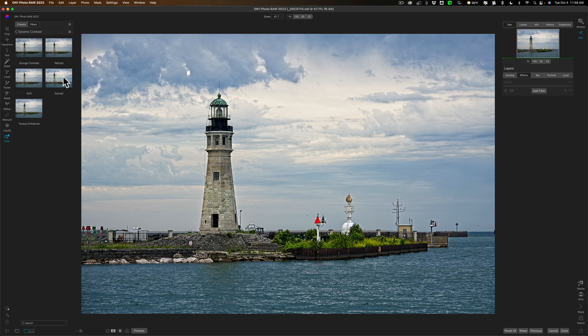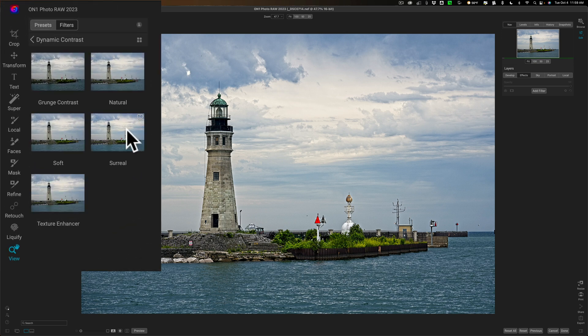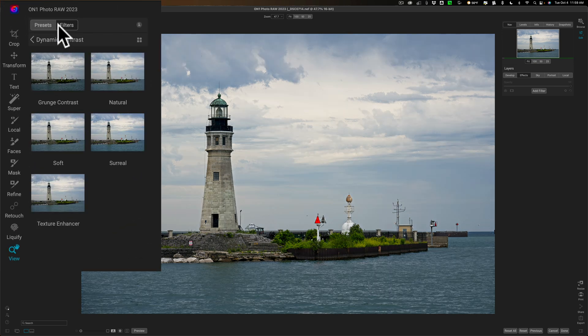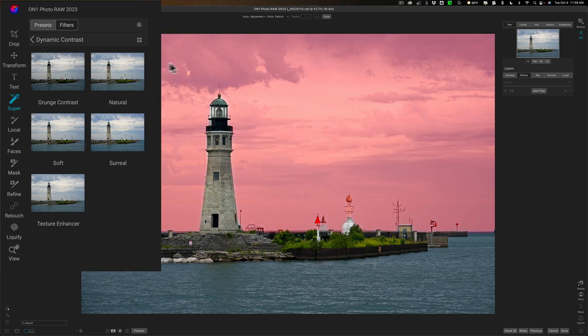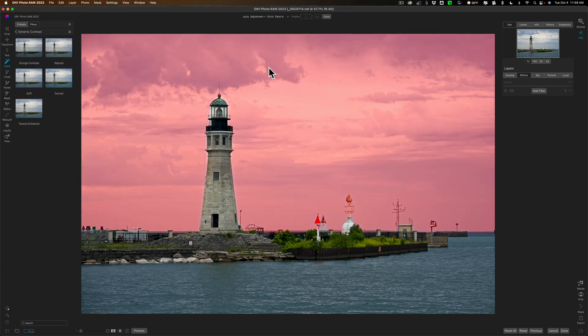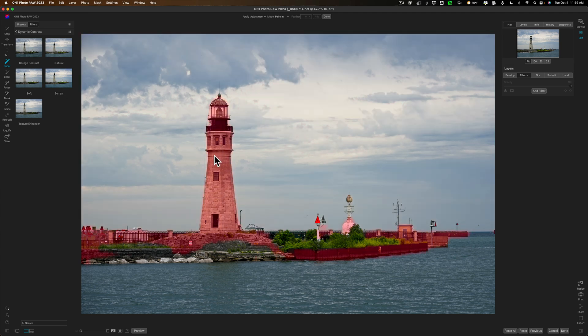Remember I did a video on super select. Well you could use super select with filters and with presets as well. So I'm going to go to super select and when that is active if I hover over different elements in the scene I'll get a red overlay. There's the red overlay over the sky, red overlay on the building, red overlay on the water.